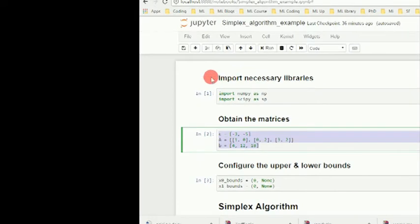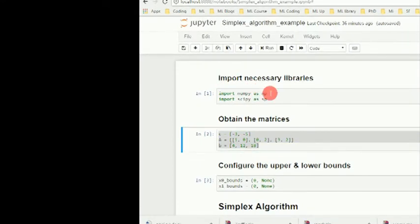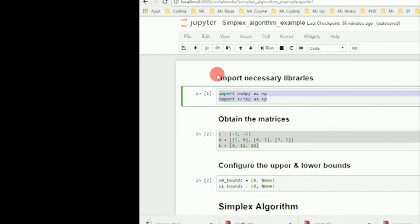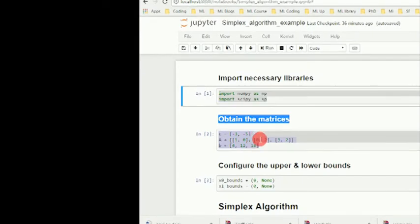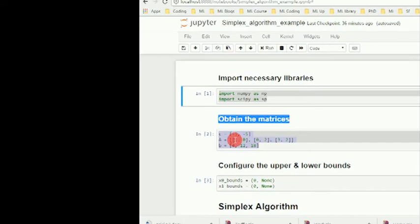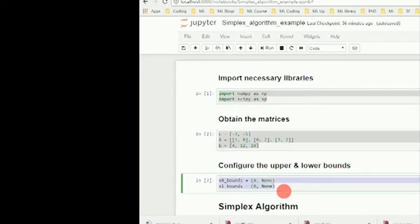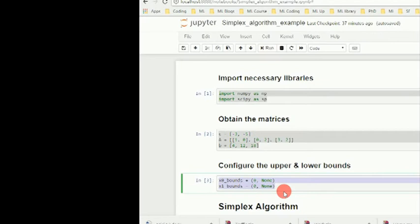In our Python script, first of all we have to input the necessary libraries. Then we will put the matrices—I hope we understand how to obtain these matrices from our original maximization problem. Then we need to define the upper bound and lower bound.